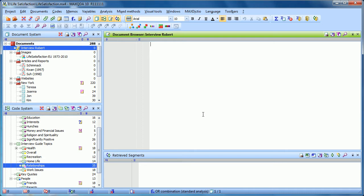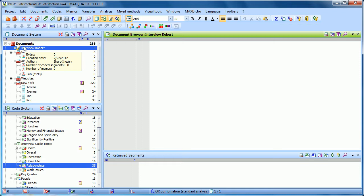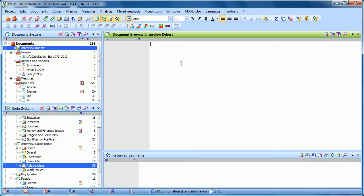So now what happens is we have this new document called Interview Robert, and we have a blank document. The idea is that we would be able to play this audio file and transcribe, type, at the same time.